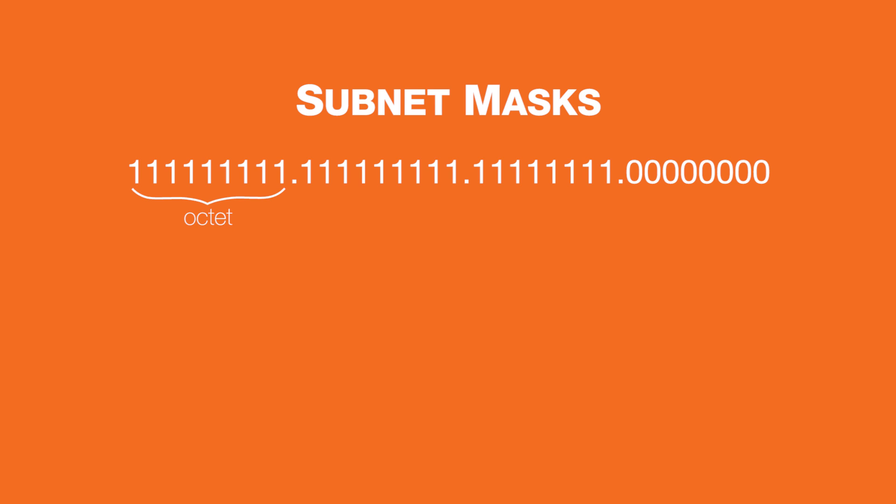Subnet masks can span multiple octets and need not be contained to a multiple of 8 bits. For example, instead of 255.255.255.0...